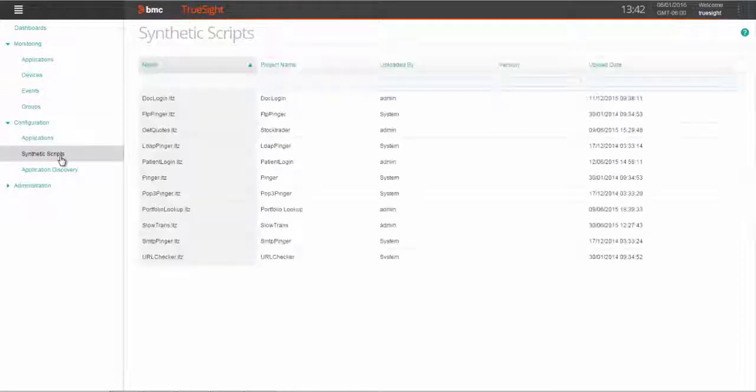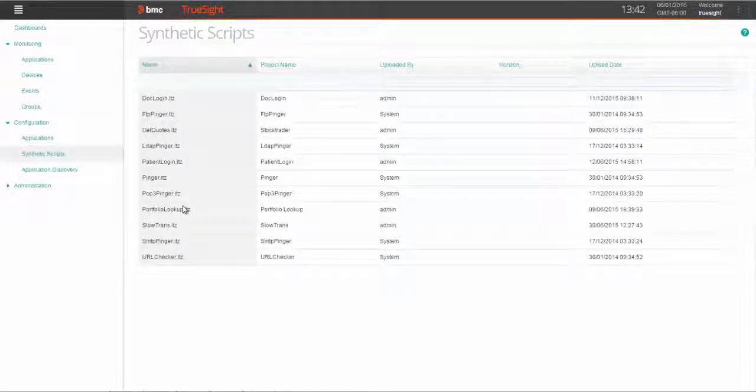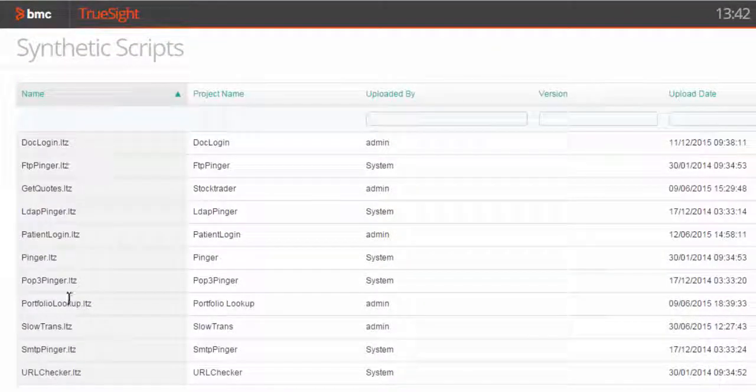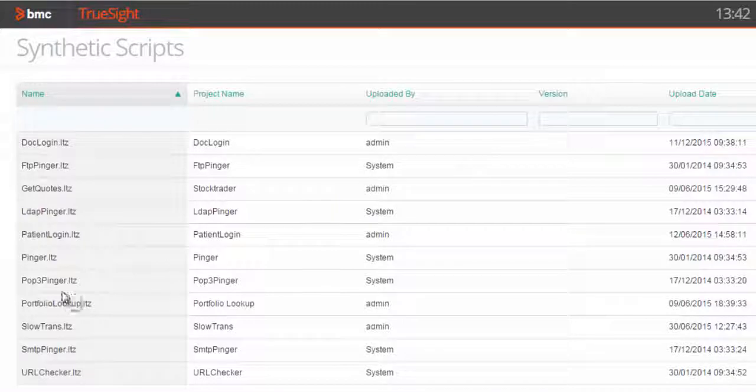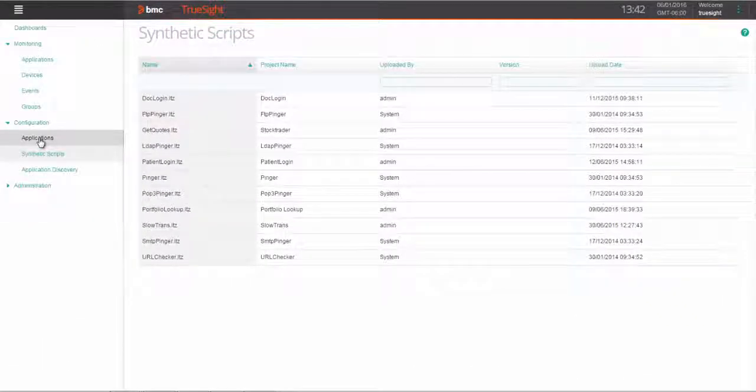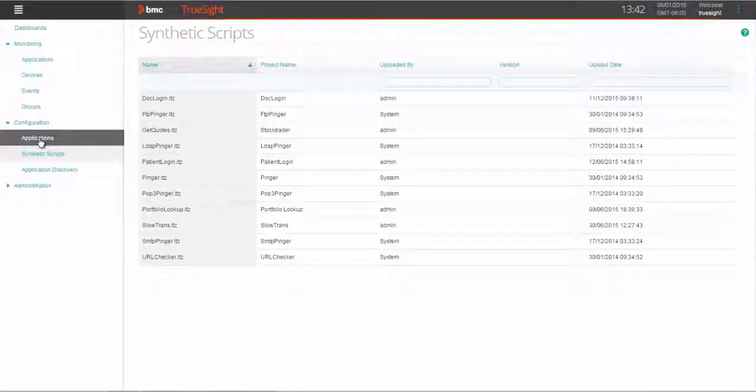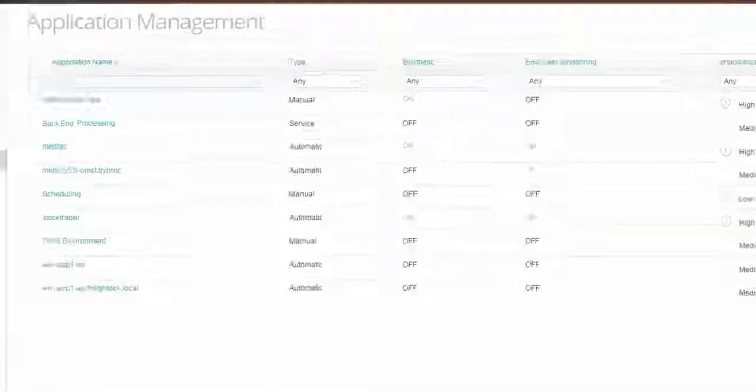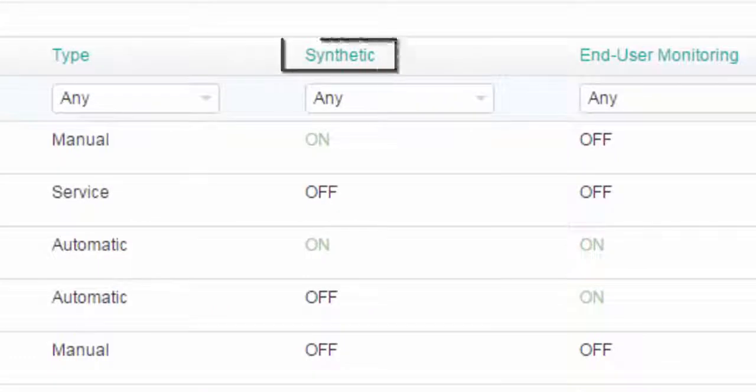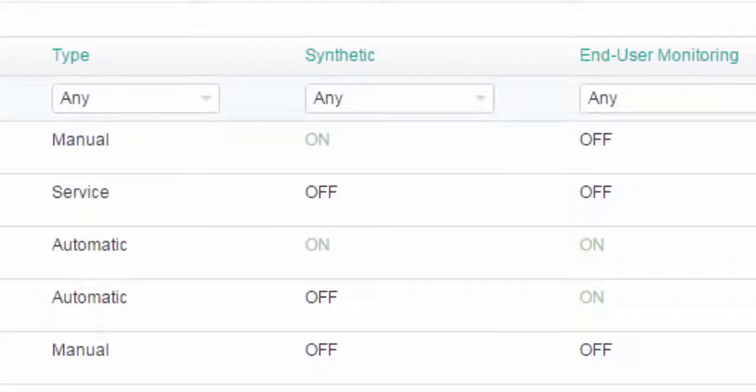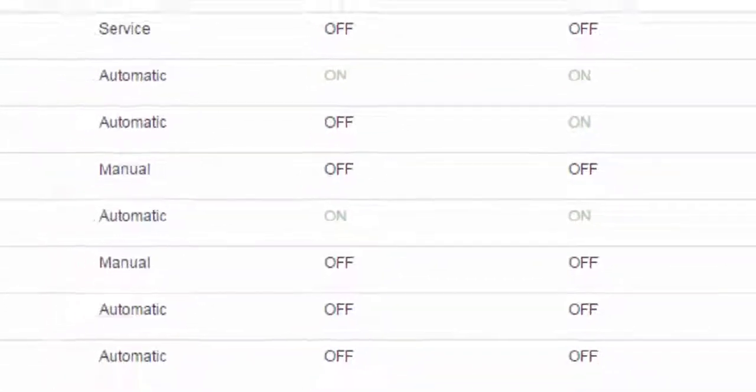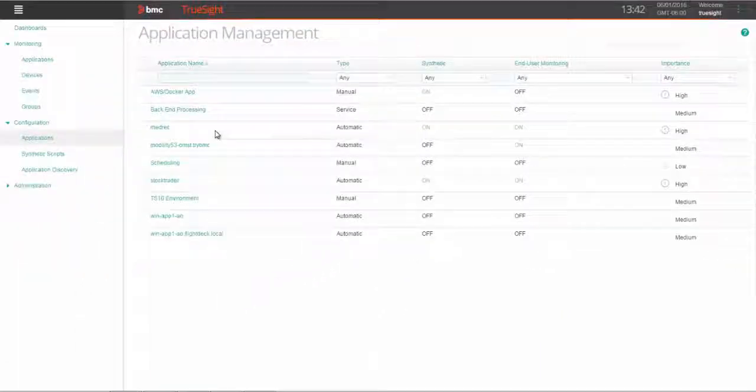Here we see the scripts that have been uploaded already, and we can continue to update and add more from here. The way we get started is to turn on synthetic monitoring for any one of our monitored applications, either discovered or configured manually, and then configure a schedule of when to run and with what frequency.